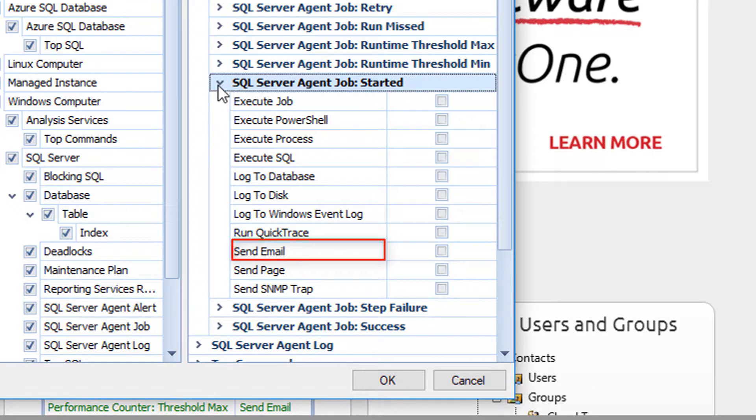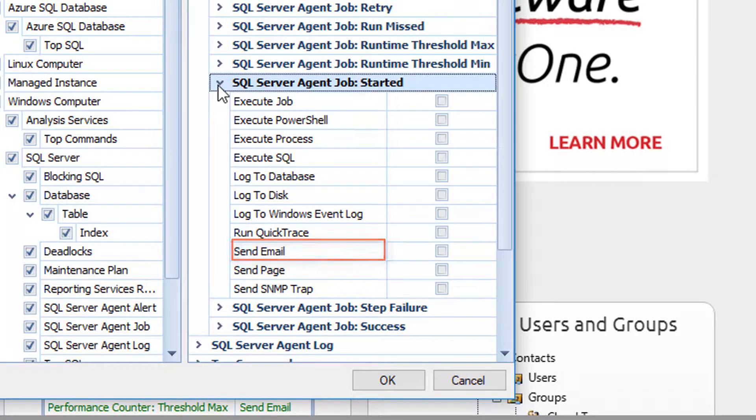Send Email. This action sends an email alert to the users or groups specified in the action settings for the condition. The action settings will be discussed in a different video.